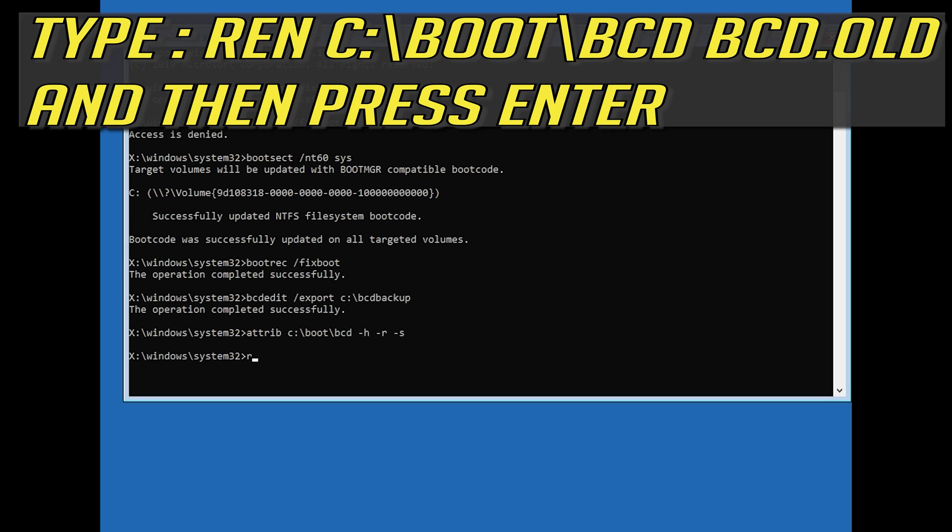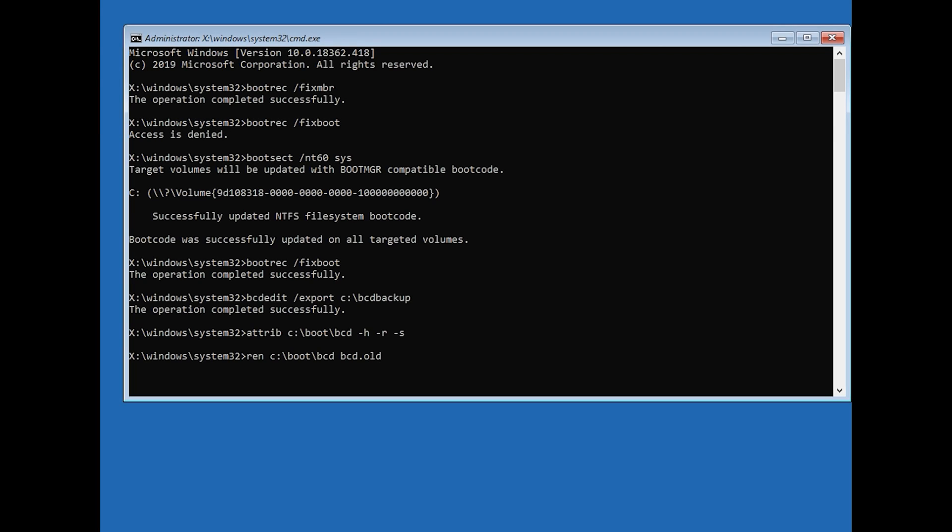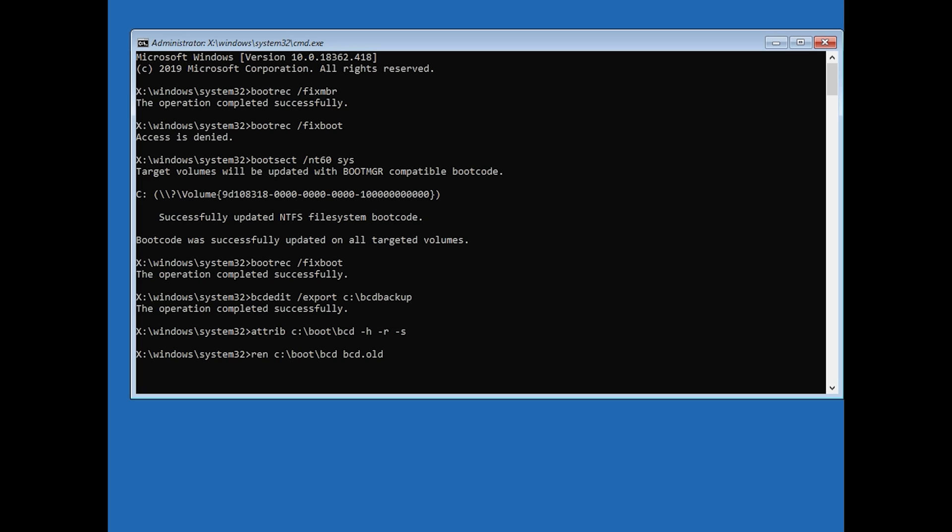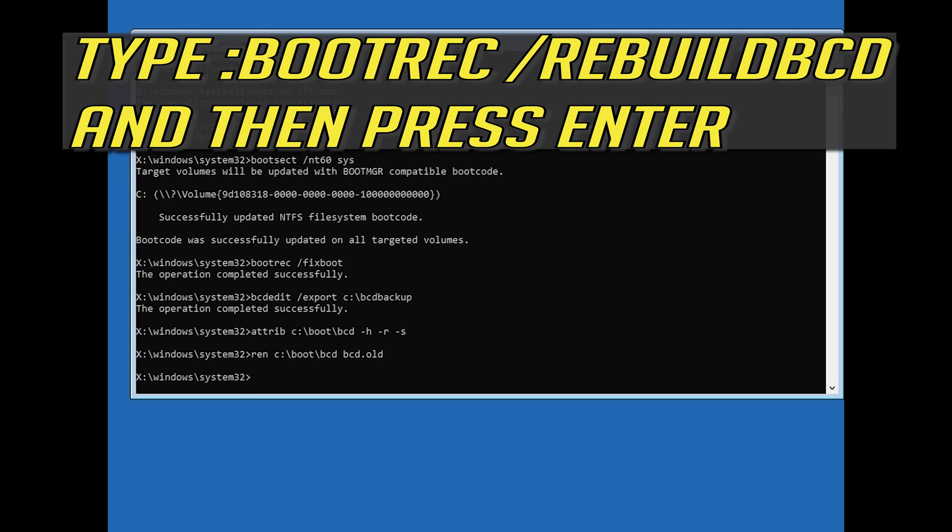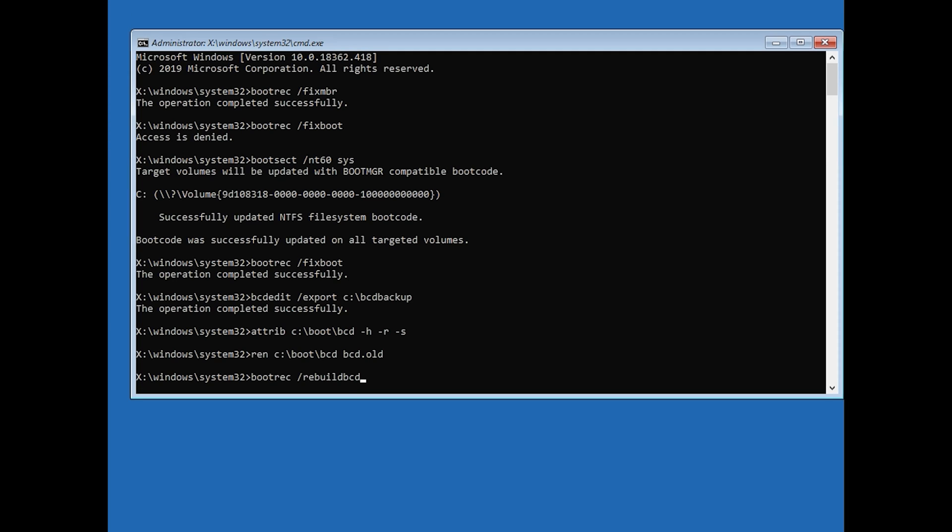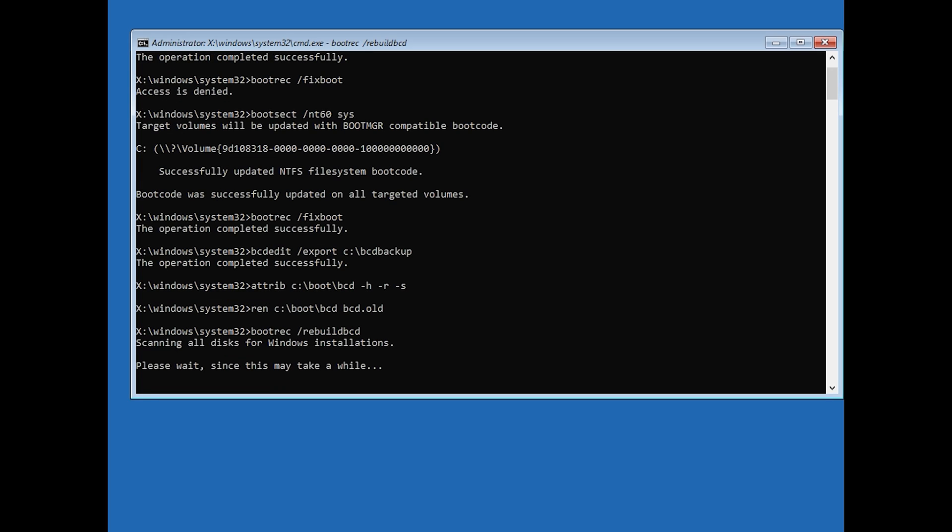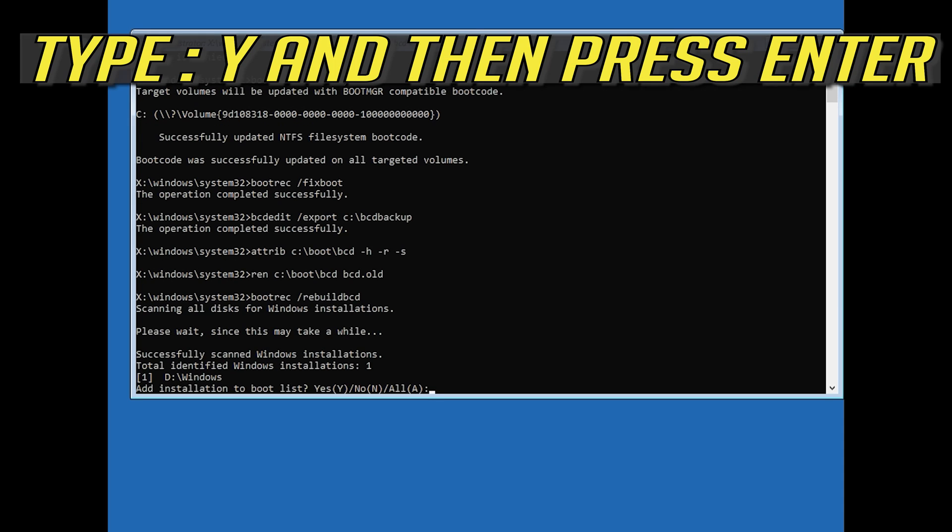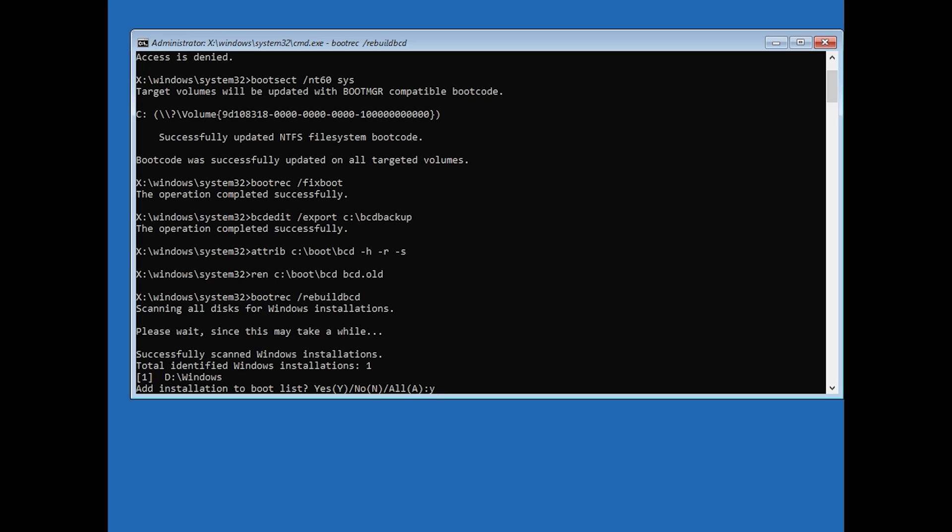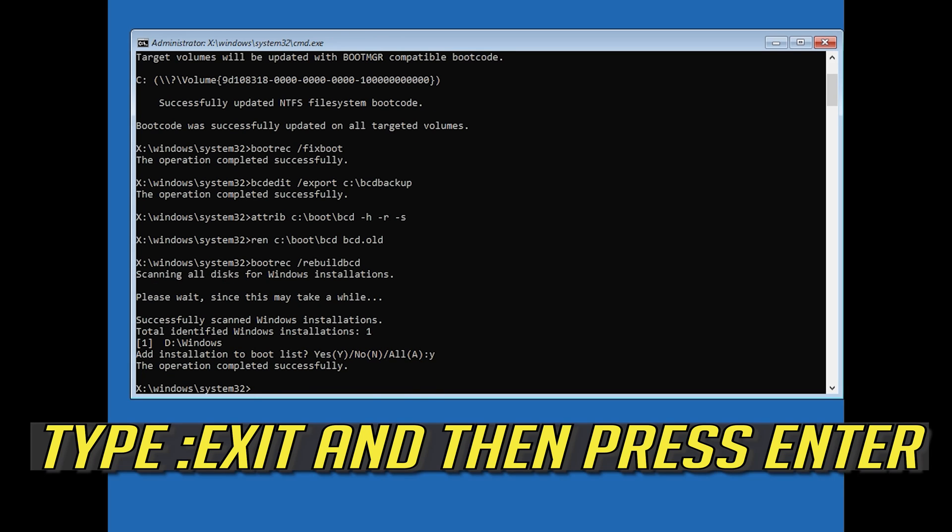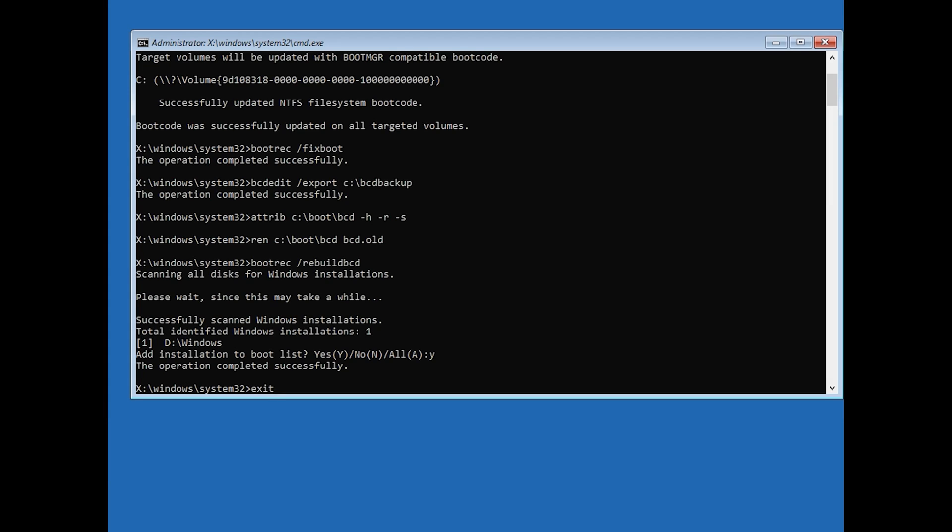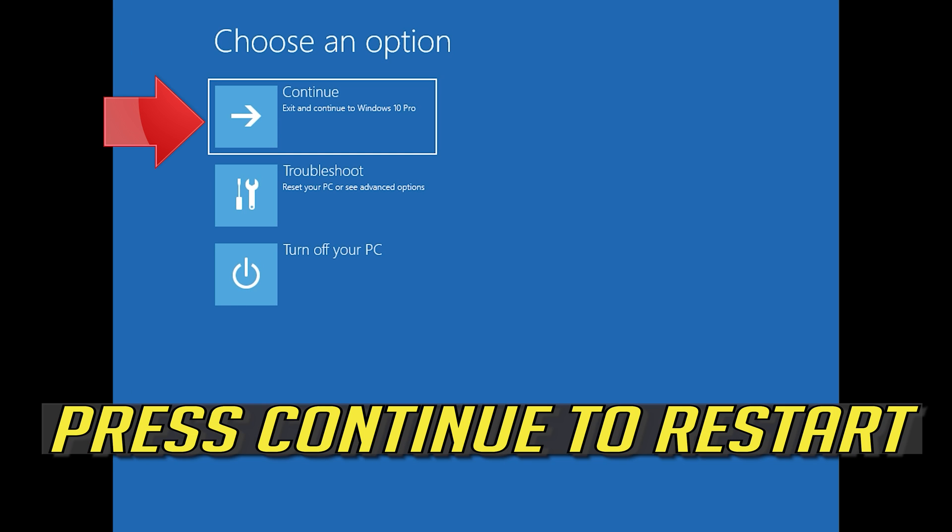Type ren c slash boot slash bcd space bcd dot old and then press enter. Type boot rec slash rebuild bcd and then press enter. Type y and then press enter. Type exit and then press enter. Press continue to restart.